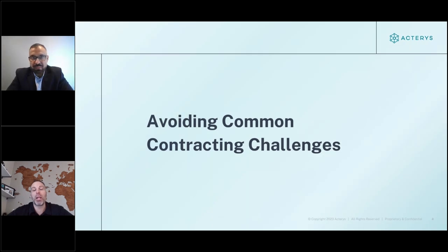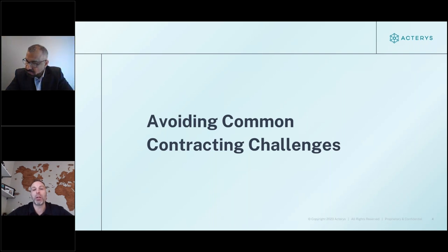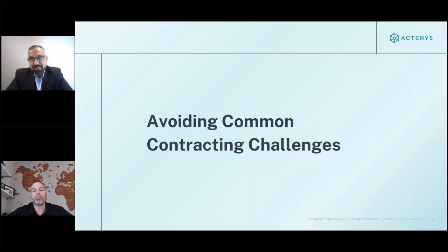I'm going to lean on Nasser's expertise to answer questions relating to avoiding common contracting challenges. Let's start with some of the most common challenges you've seen in the government contracting space, and ultimately how people have solved some of those challenges from an FP&A perspective.